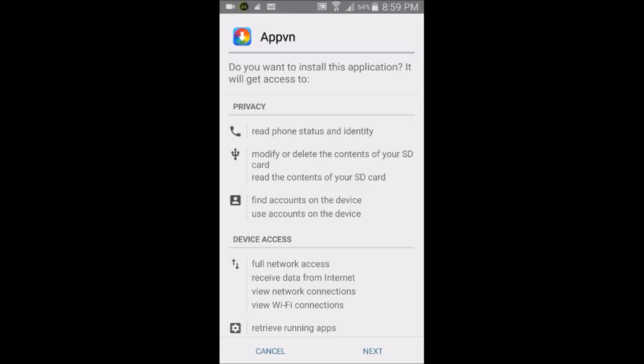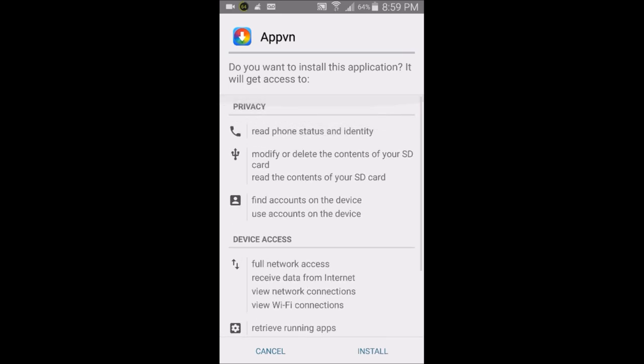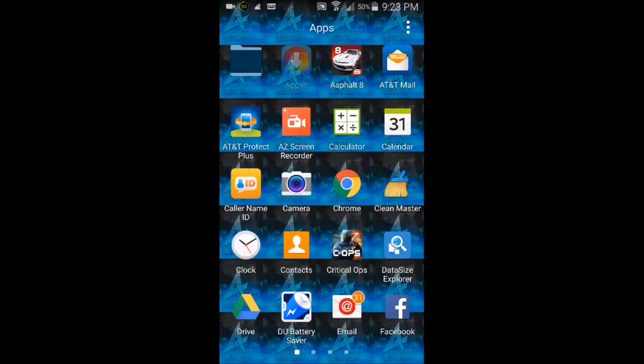You'll be asked if you want to install the application — it will have access to various things. Go ahead and click Install and wait for it to finish.